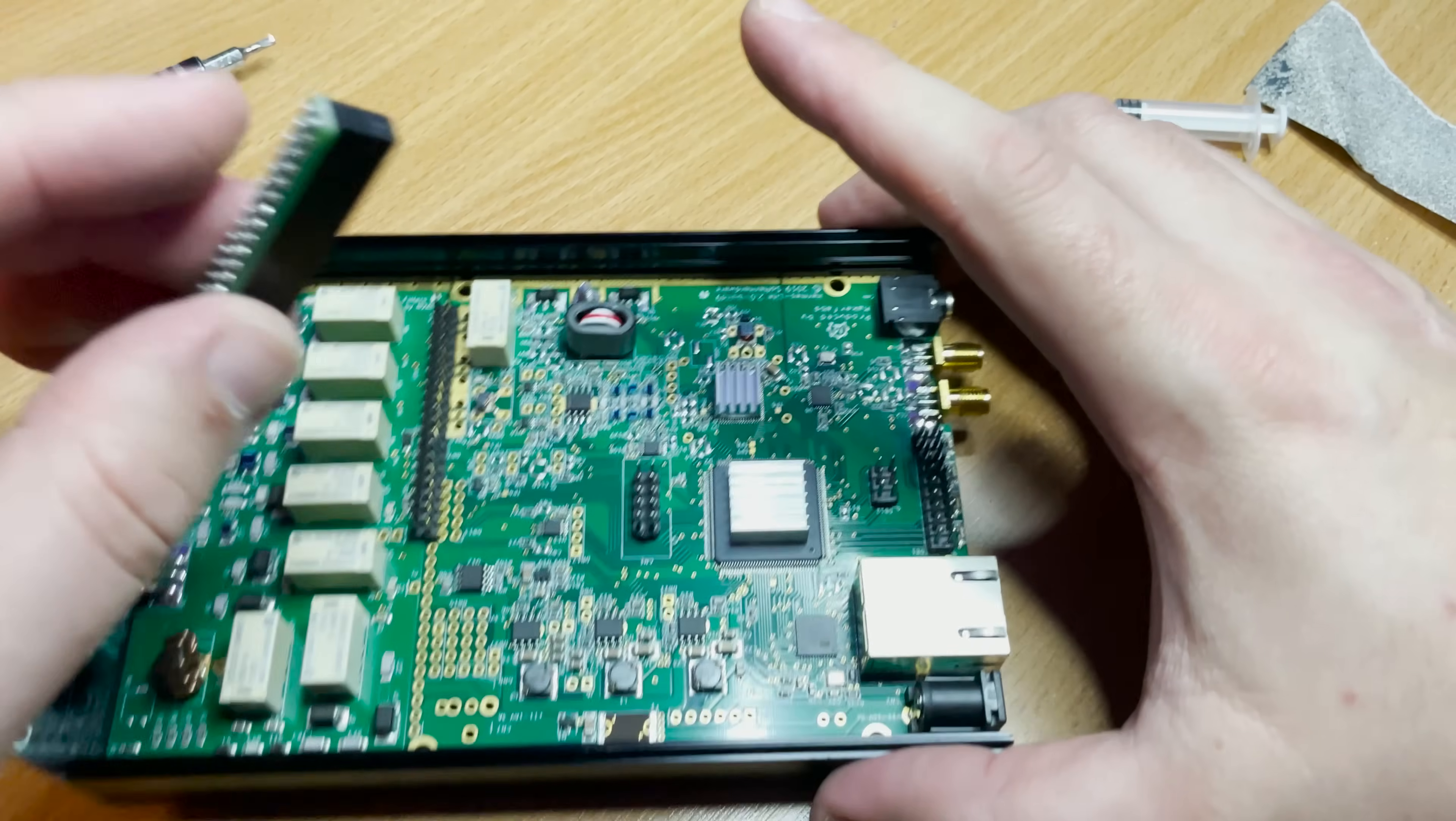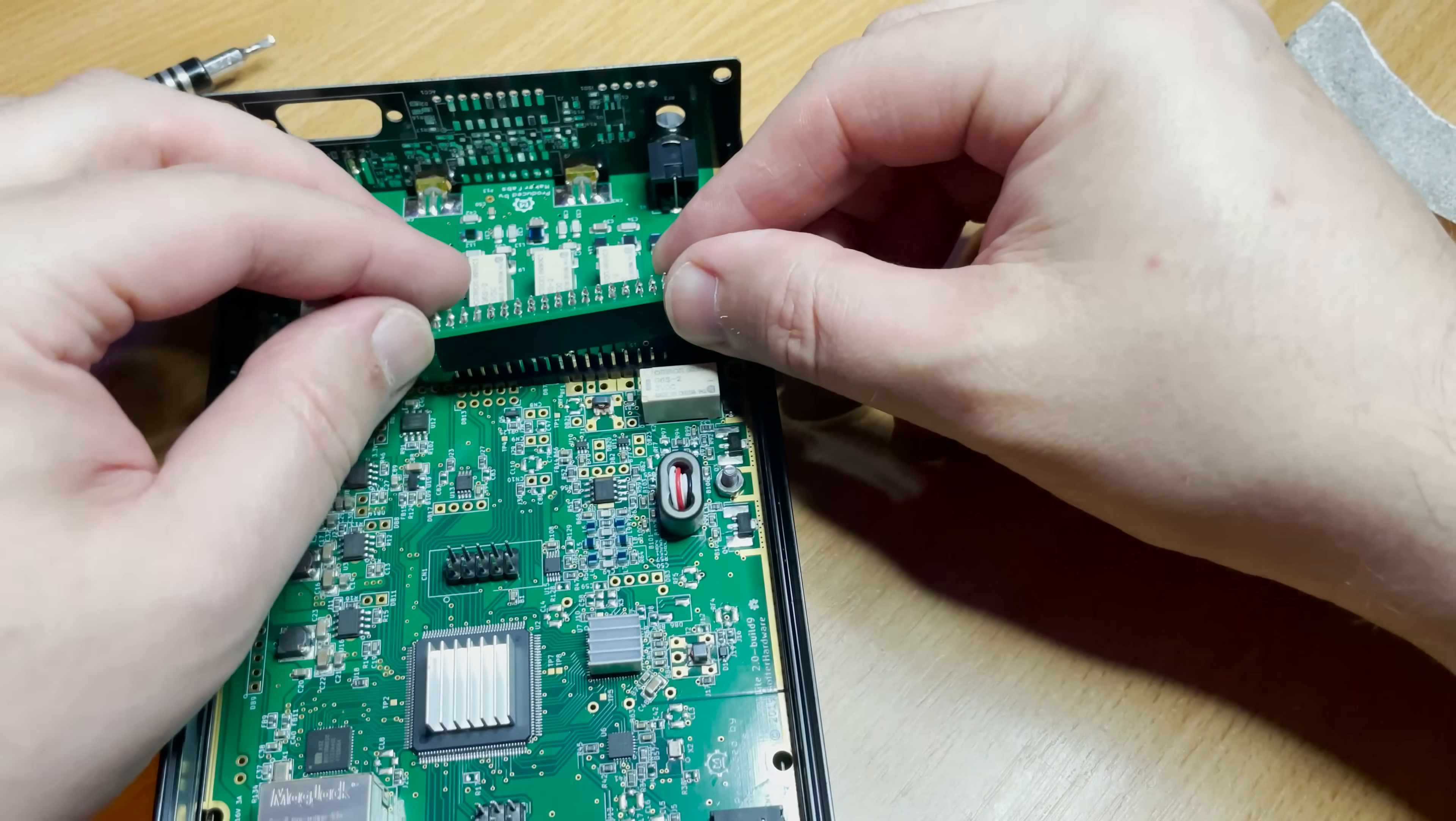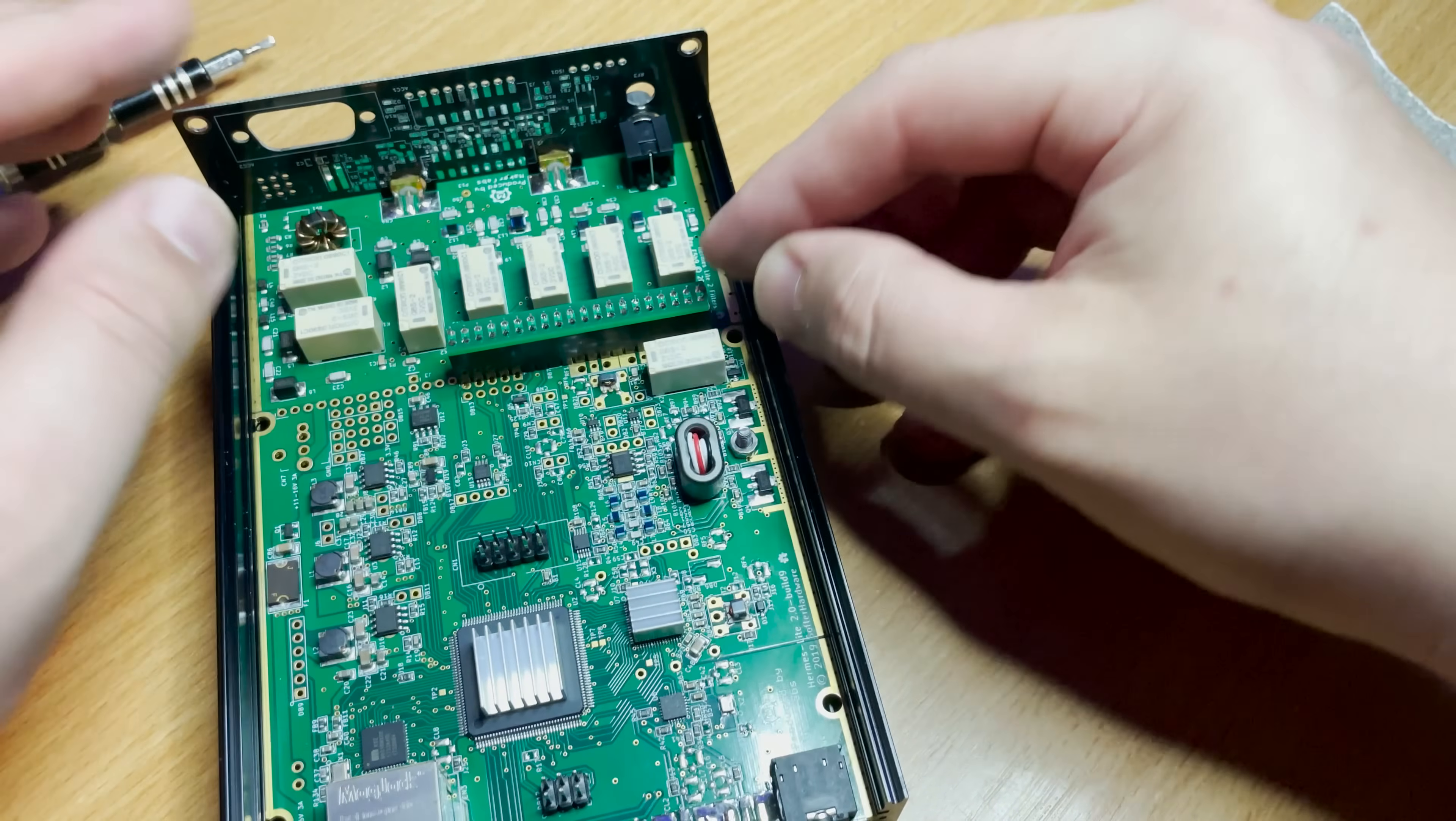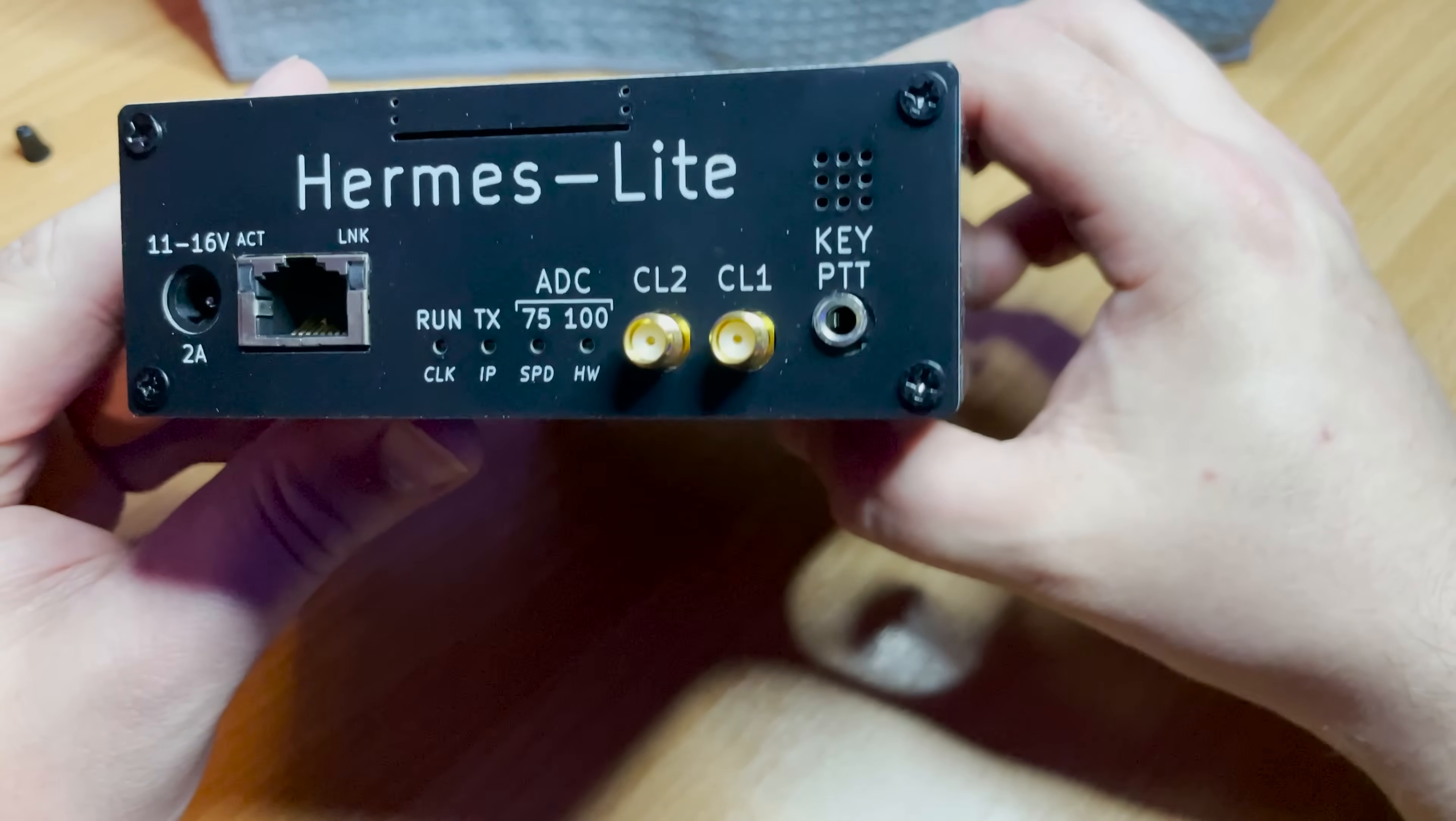Now if you haven't done so already fit the header jumper which goes between the main board and the filter board. This is quite easy to fit and it should align perfectly. Now once fitted it's now time to complete the build and attach the end panels and the top part of the enclosure.